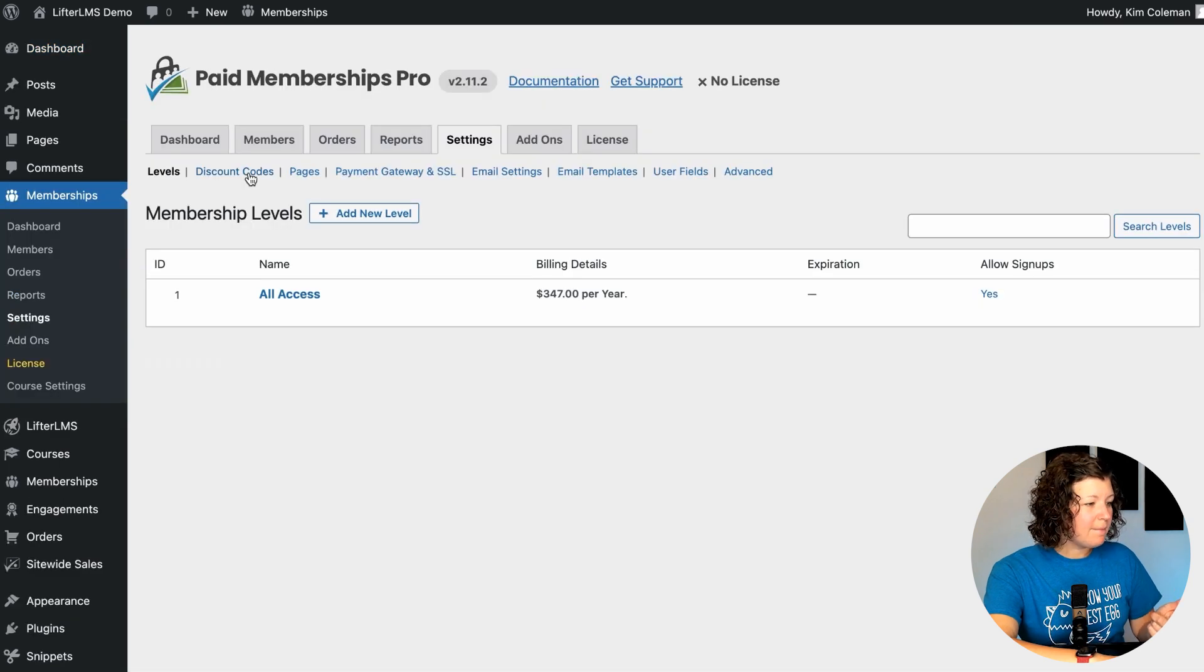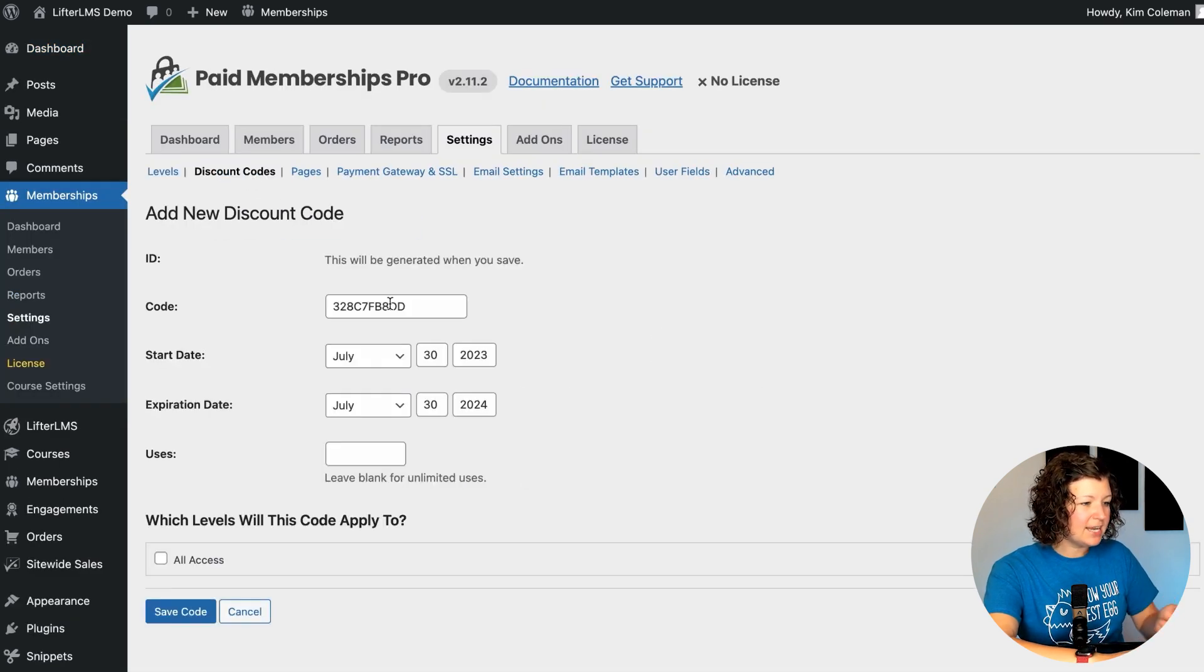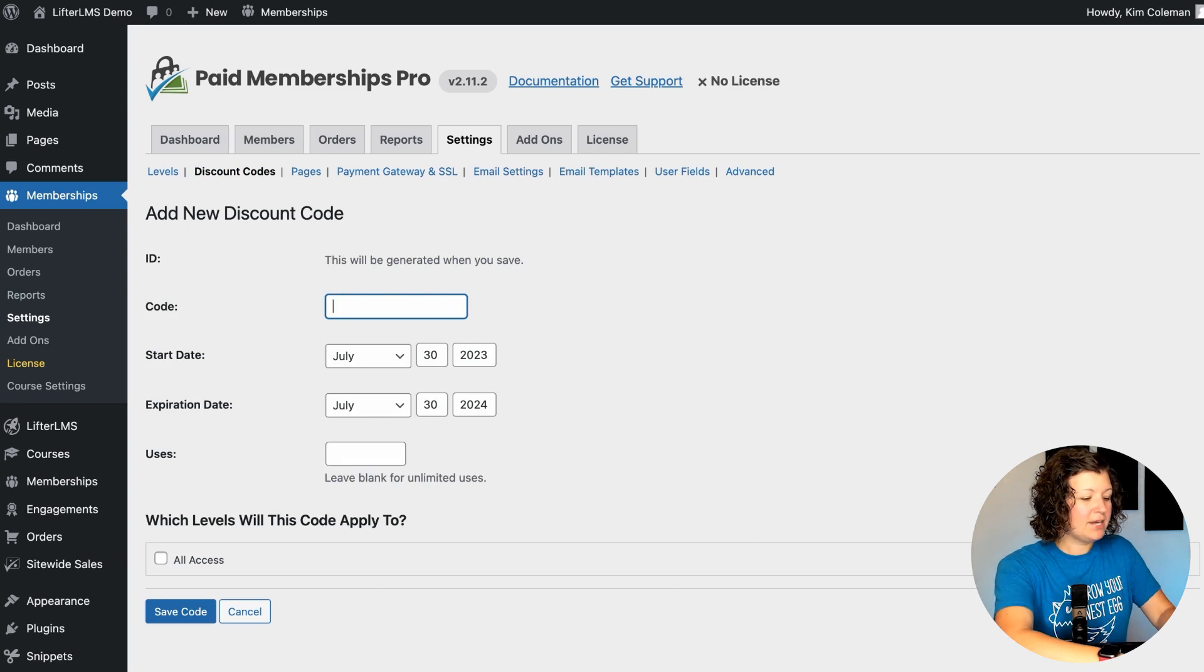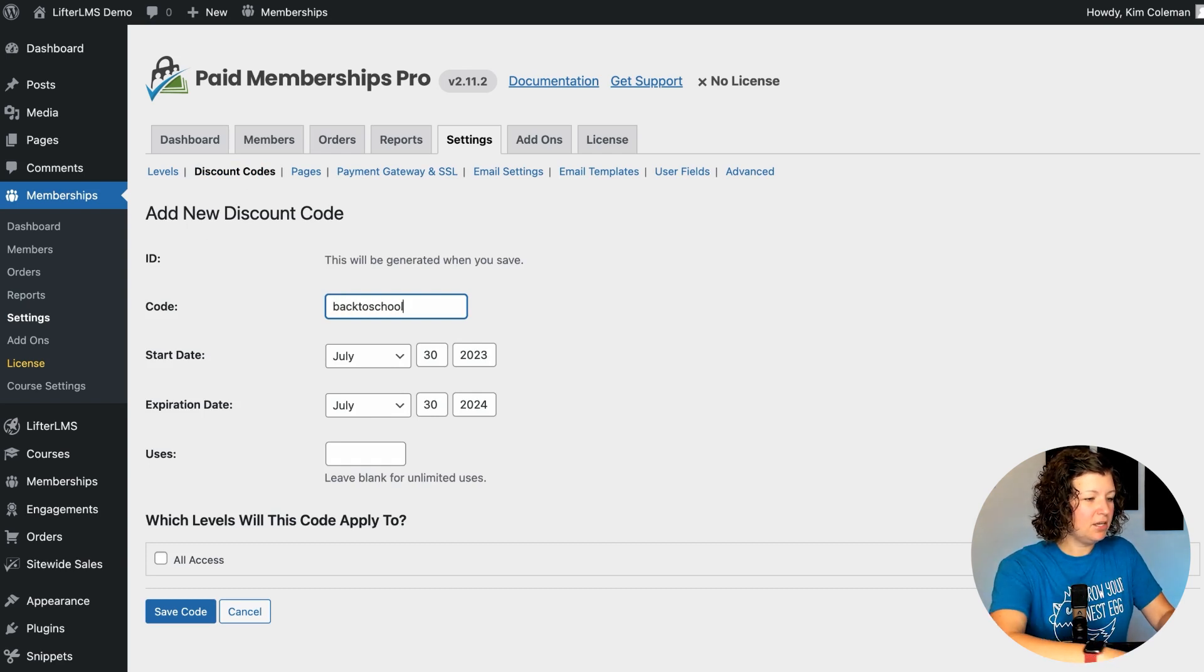Here I am in Membership Settings, Paid Memberships Pro. I'm going to create a discount code. I will call it back to school. How about that? That's kind of cute.